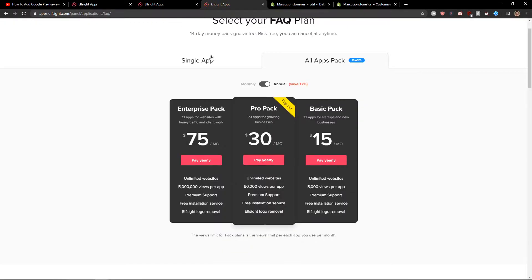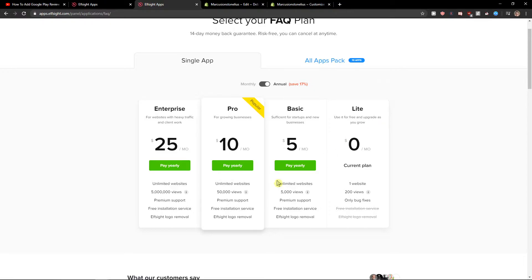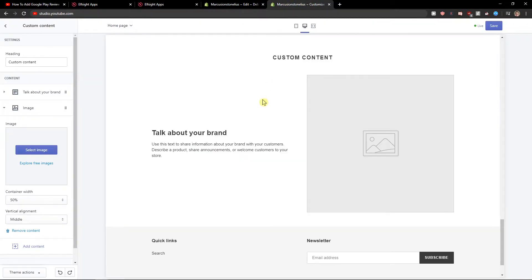Now you need to choose a plan. If you're just starting with your site, go with the lite version. But if you already have 5,000 views monthly, 50,000, or 5 million, go with the basic, pro, or enterprise version. Let's get the code here.